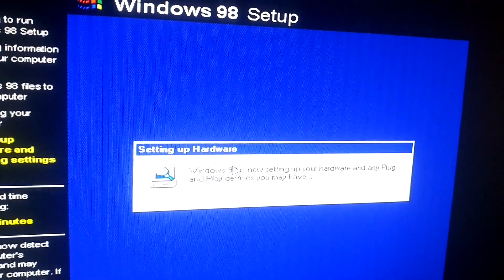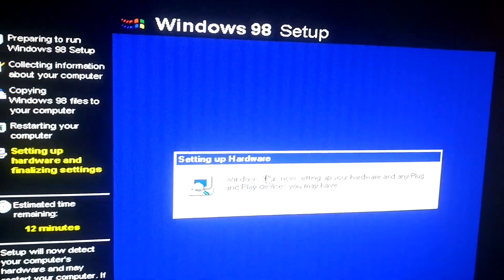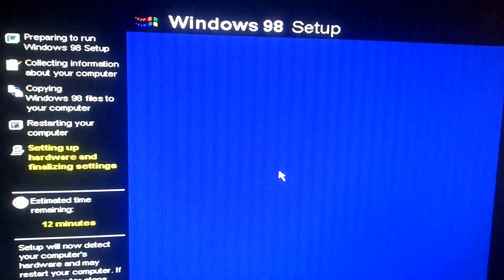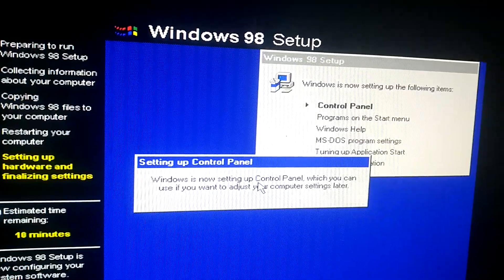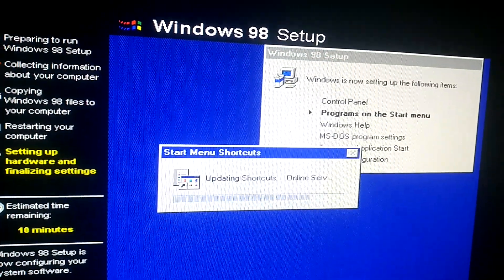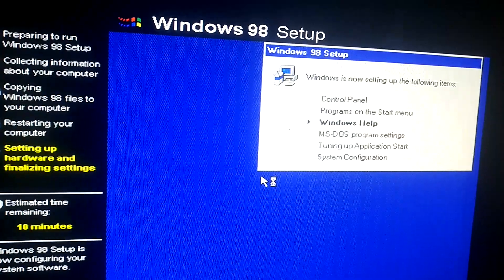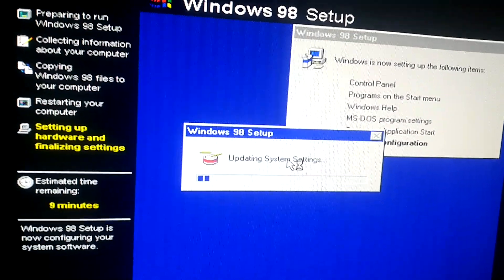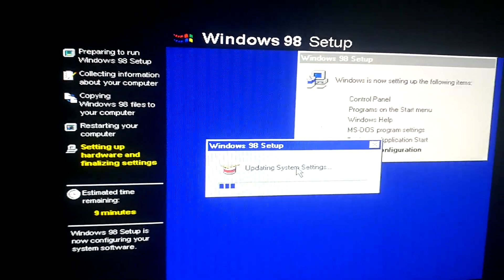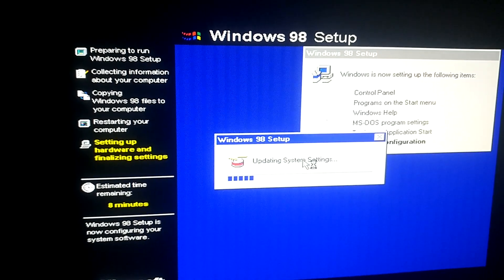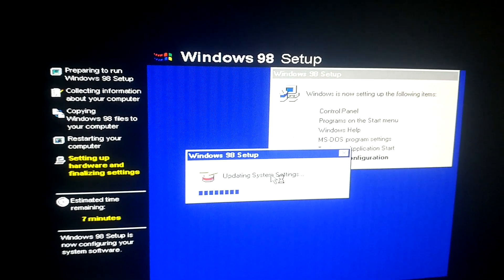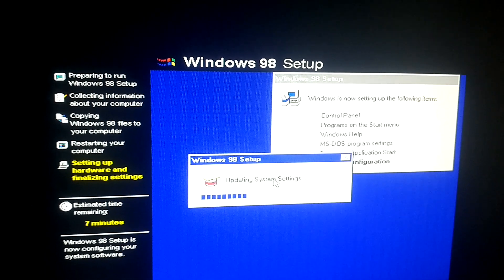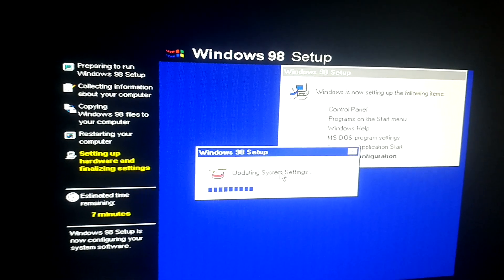Now hopefully it will go into setup. I just needed another restart. Now it's doing more plug-and-play devices and time is going down again. Now we're getting to the final parts: control panel, programs on the start menu, Windows help, MS-DOS program settings, tuning up application start, and saving configuration. Now it's going to update the system settings, which can take some time. Estimated time remaining is eight minutes, and you can see the progress bar going. I'll be back with you guys once we get the final restart.